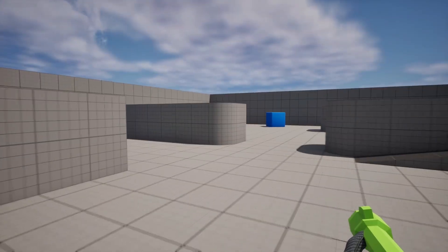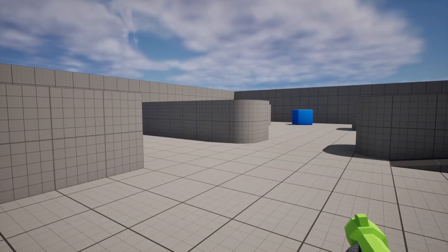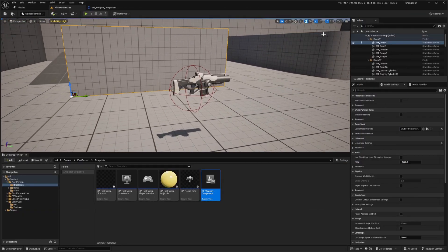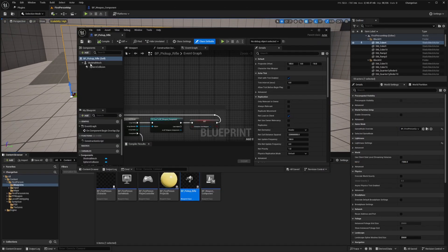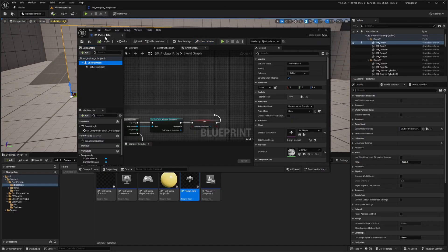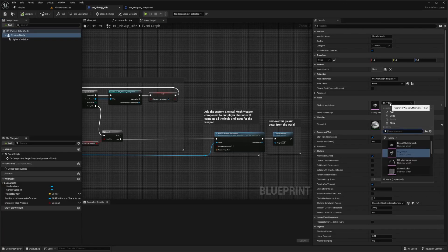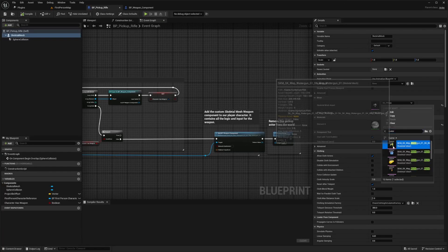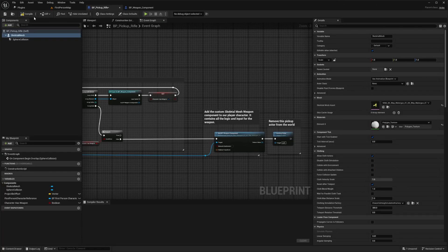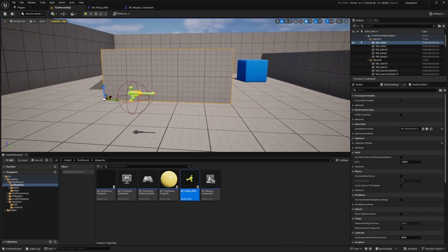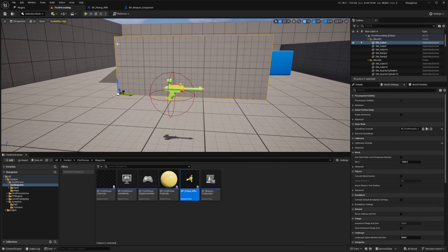I can move the position of this, but it doesn't change it here. If you just go ahead and click on your BP Pickup Rifle, then you can open the skeletal mesh part and change this SKFP Gun to that water gun that we selected. Now when you hit compile and go back to your first person map, you'll see it over here.